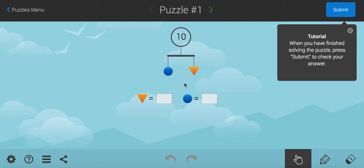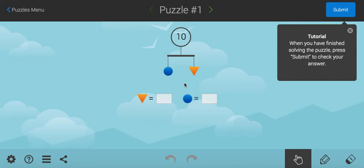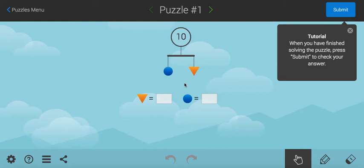Hello, this is Mr. Burgess and today I'm going to show you a few tips about this really great algebra resource called SolveMeMobiles.